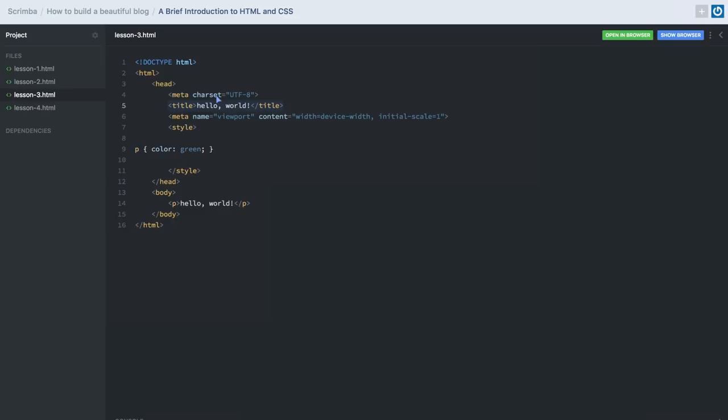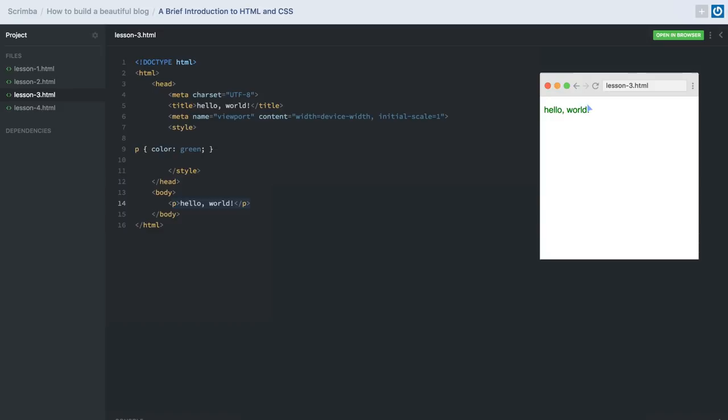We have another meta tag with multiple attributes. This basically just tells the browser how to render our website on mobile devices. We also have a little bit of content and style. This is the text Hello World wrapped in a P for paragraph. The reason the text is not black is because we've used some CSS to style our paragraph. CSS is a combination of a selector, a property, and a value. We've selected the P element, set property color, and then the value green — that's why we have green text.